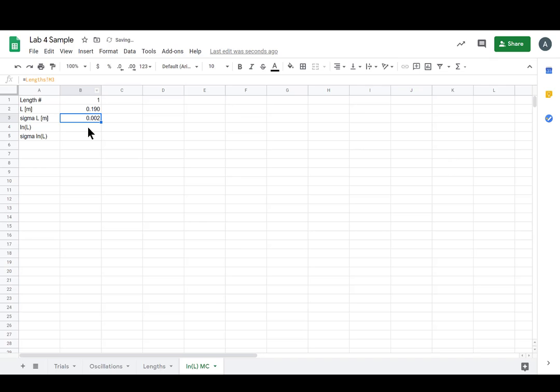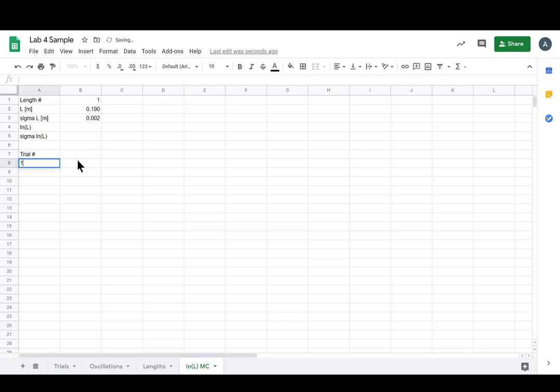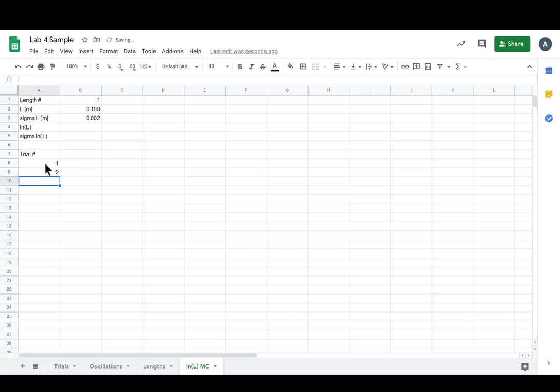Now let's get the MC together. We'll have trial number, let's start with one, and then to have it count up we can have equals the cell above plus one, sweet.